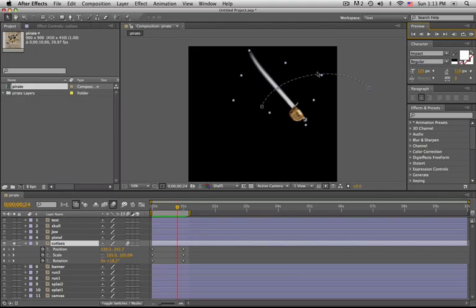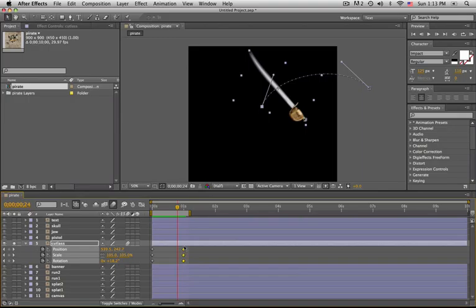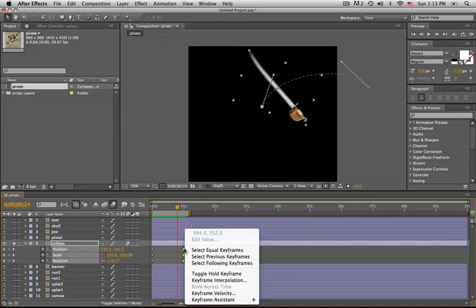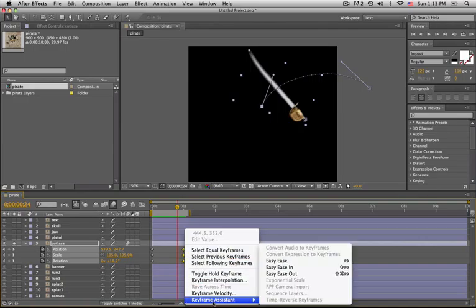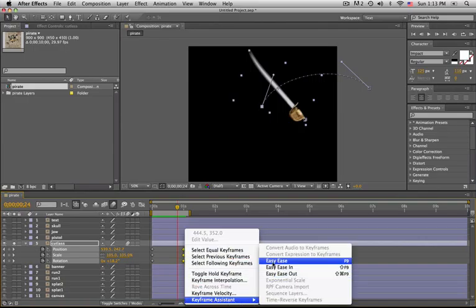So we need to ease into this second keyframe. I'll select all three of these keyframes, the scale, position, and rotation, and we'll right-click on those keyframes and go to Keyframe Assistant, Easy Ease.